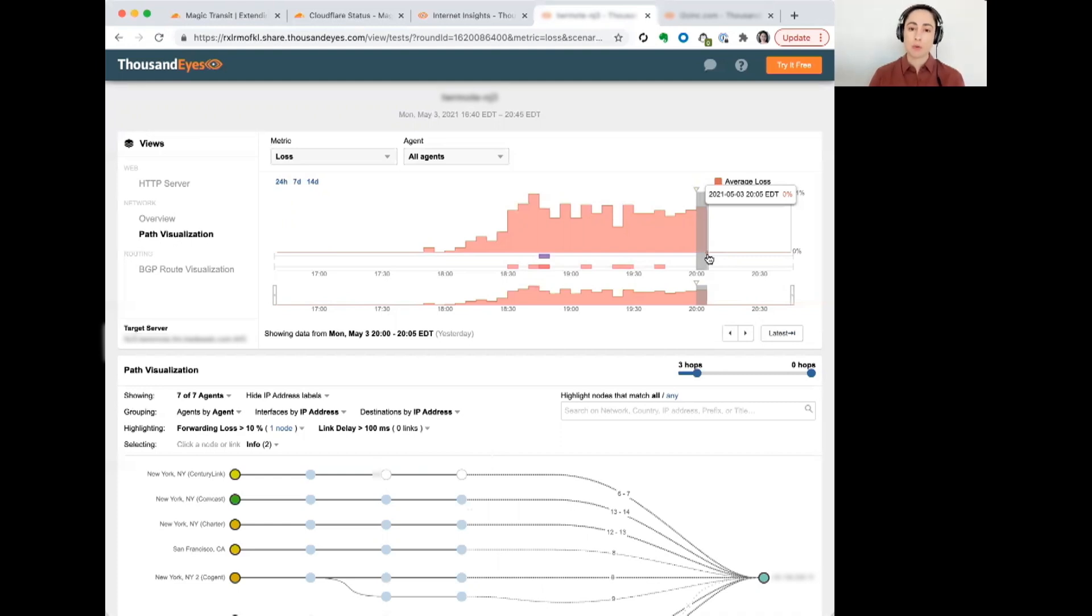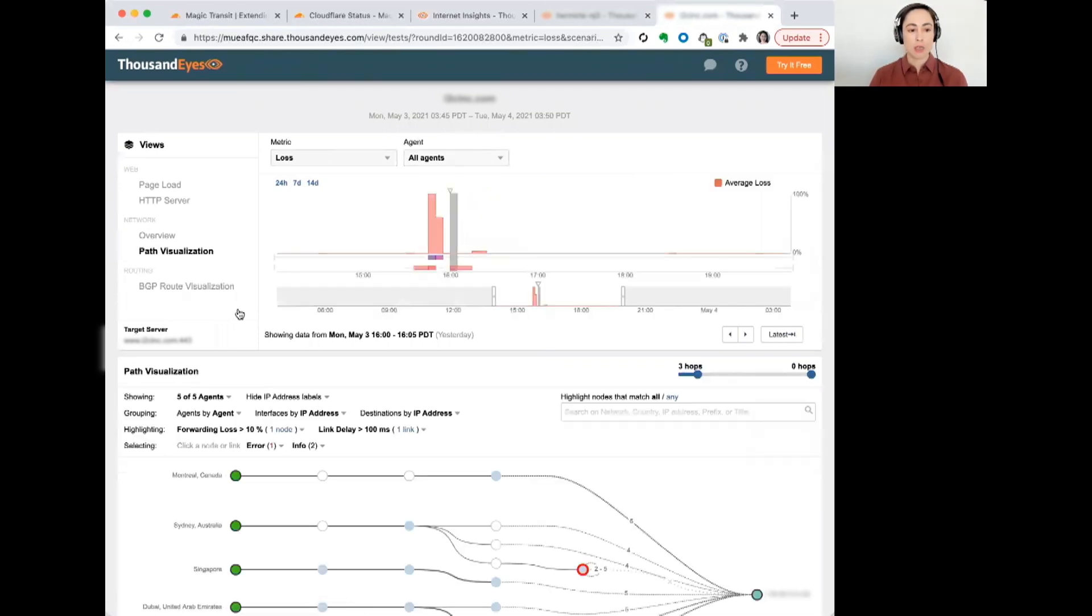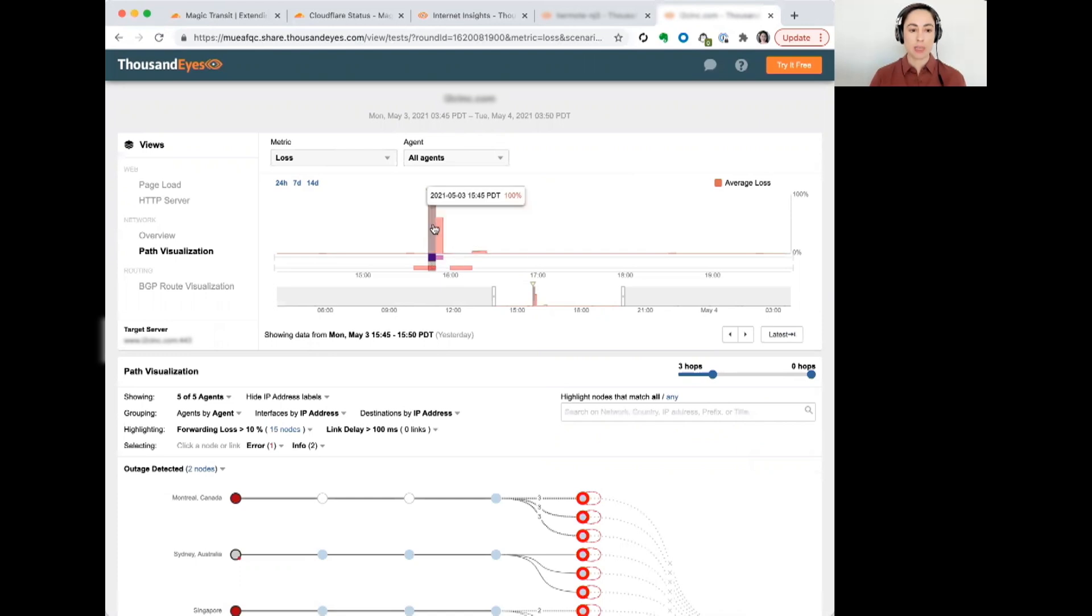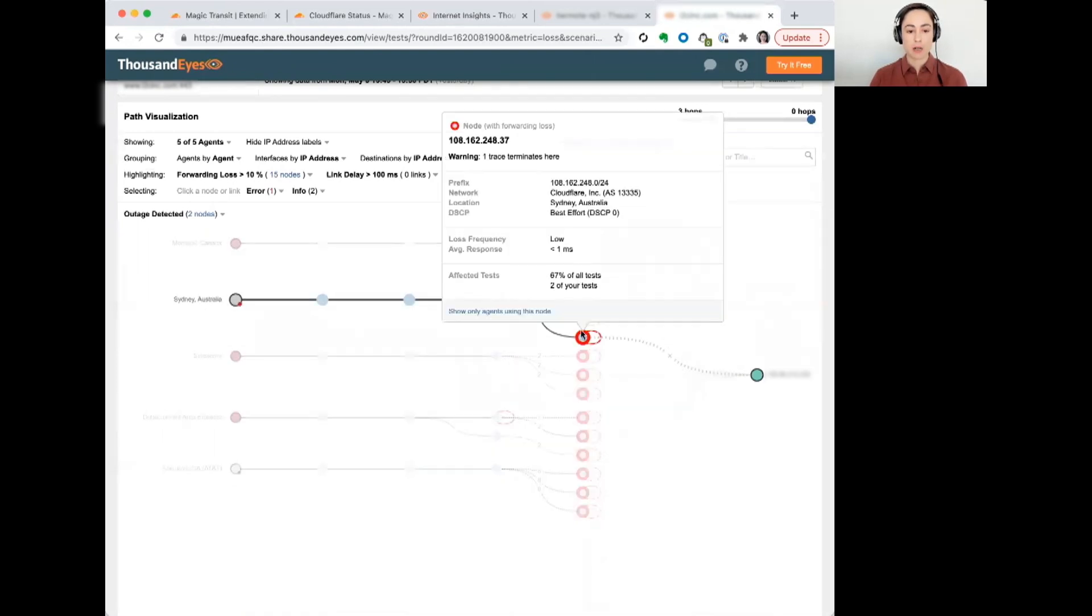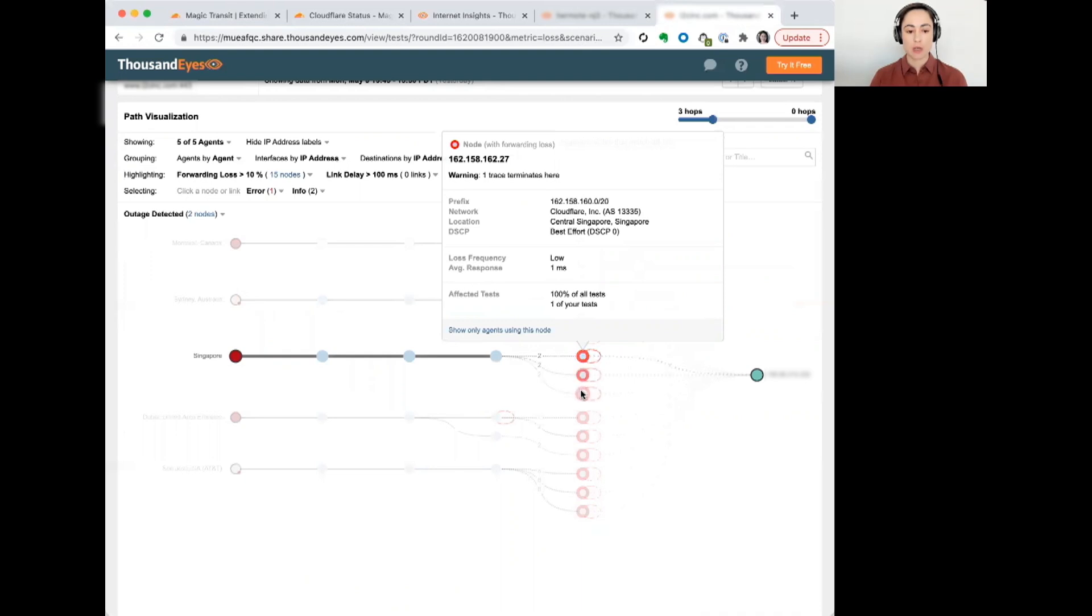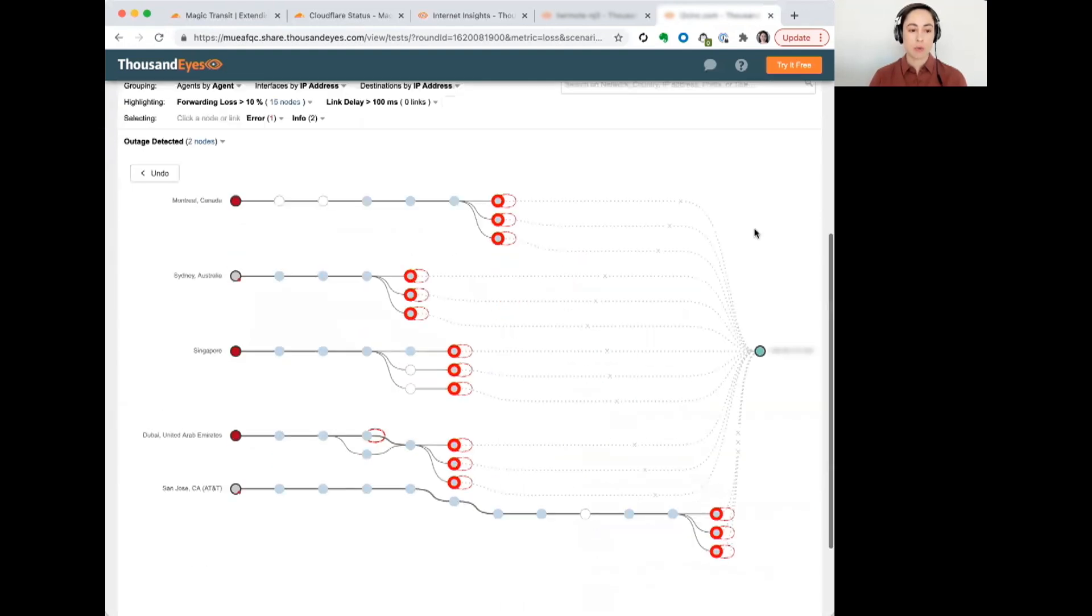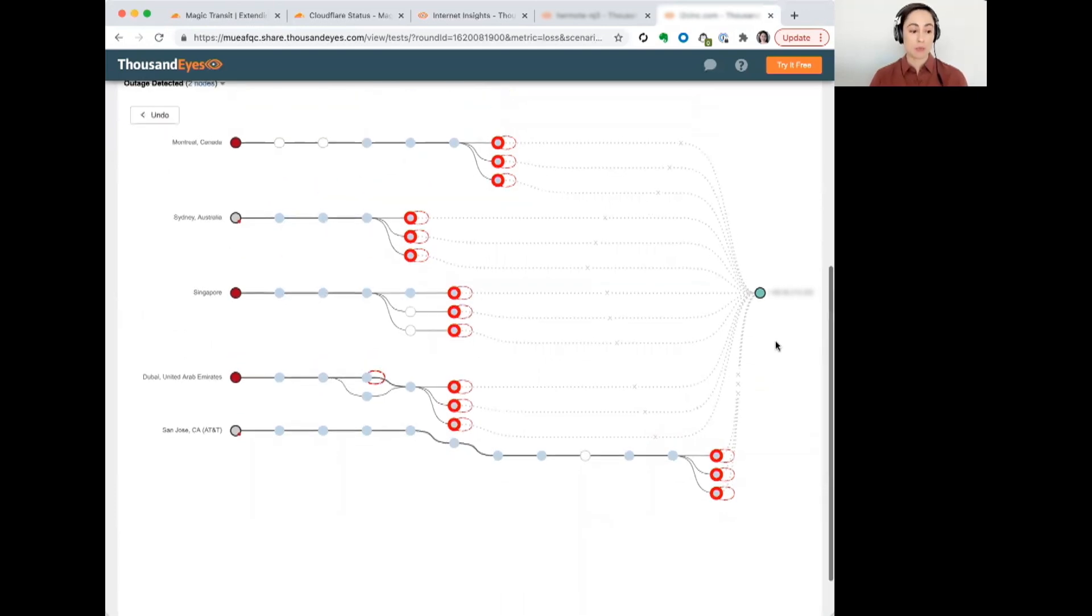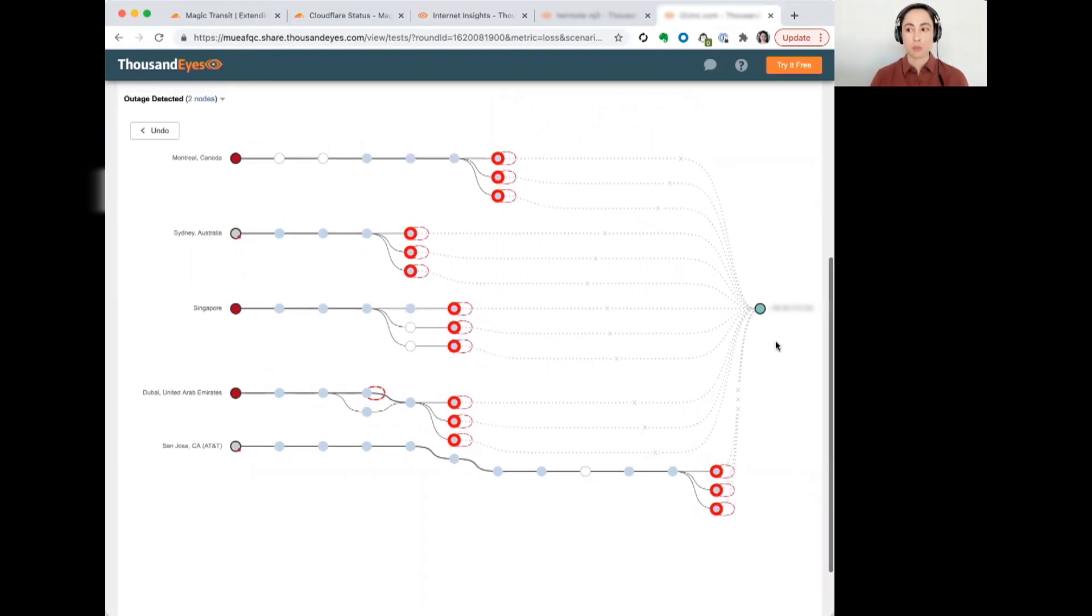Whereas, for other customers of theirs, we see something slightly different. For example, this particular service was really only impacted during the height or the peak of the outage. In this case, we can see 100% packet loss at Cloudflare. Again, these are all different locations. We see Singapore here, and we see Kuwait. So, there's a pretty extreme performance impact, as we can see here, where just simply no traffic seems to be getting through to its ultimate destination.